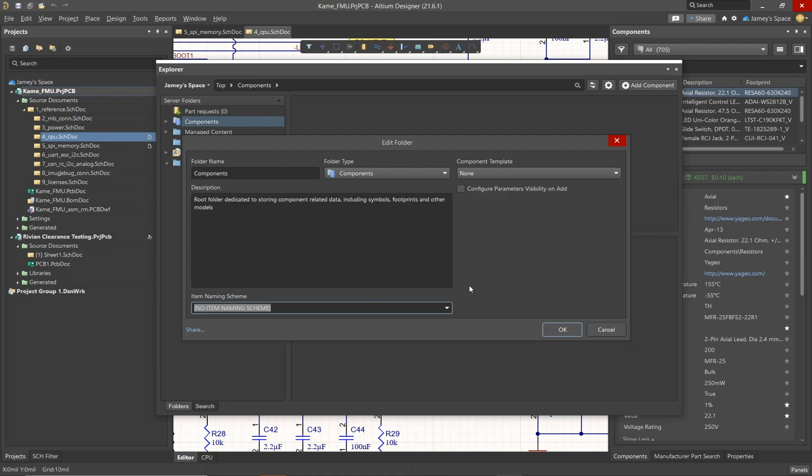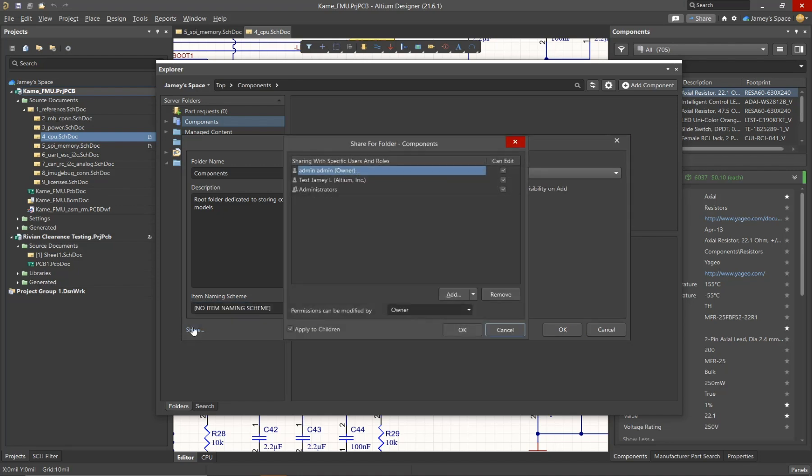This is where you can decide who is going to have access to which folder. This is where you're going to decide who can have editing rights, viewing rights, or if you don't want that person to see the folder at all. In that case, you would simply remove their name or their role from this list.